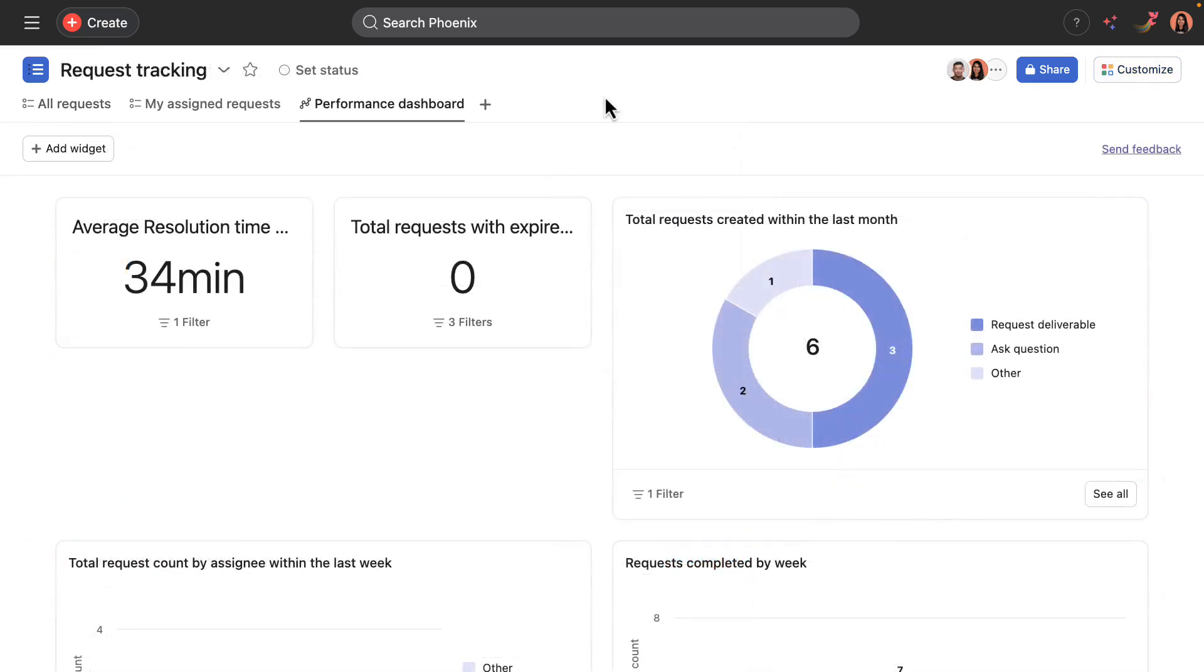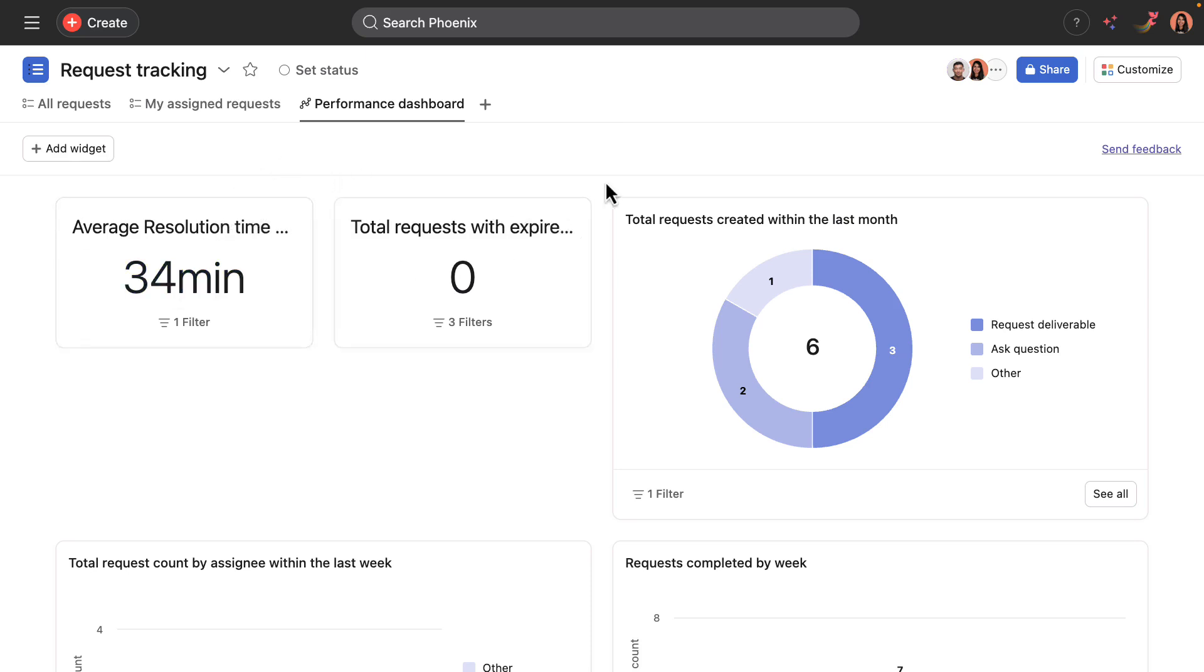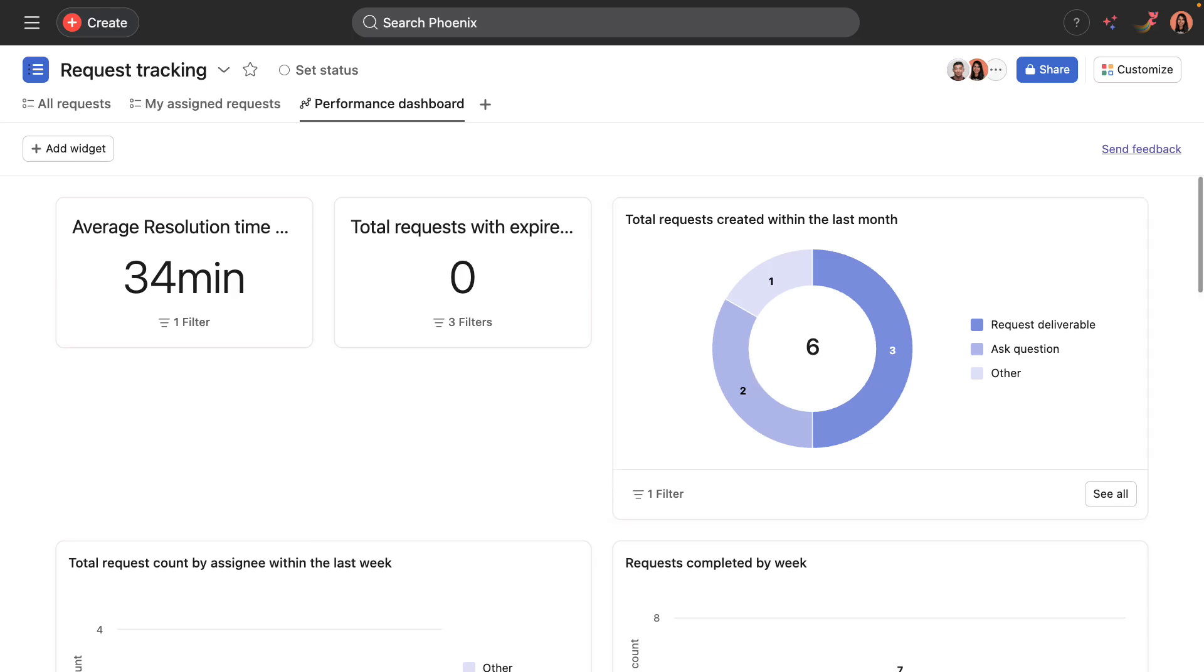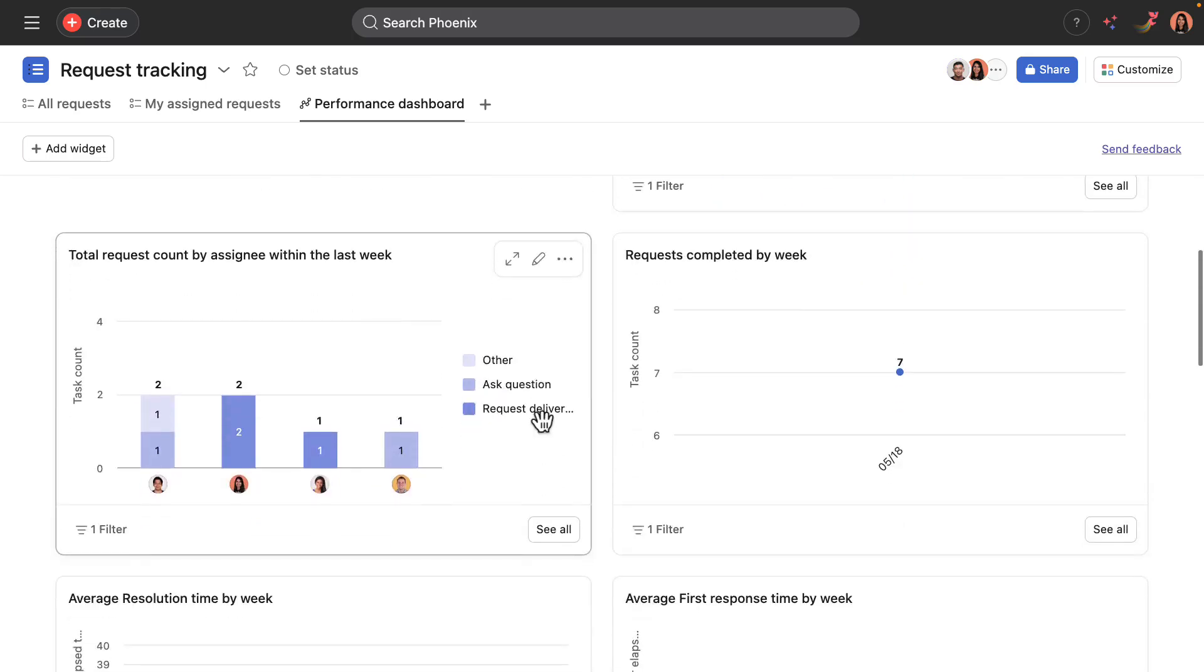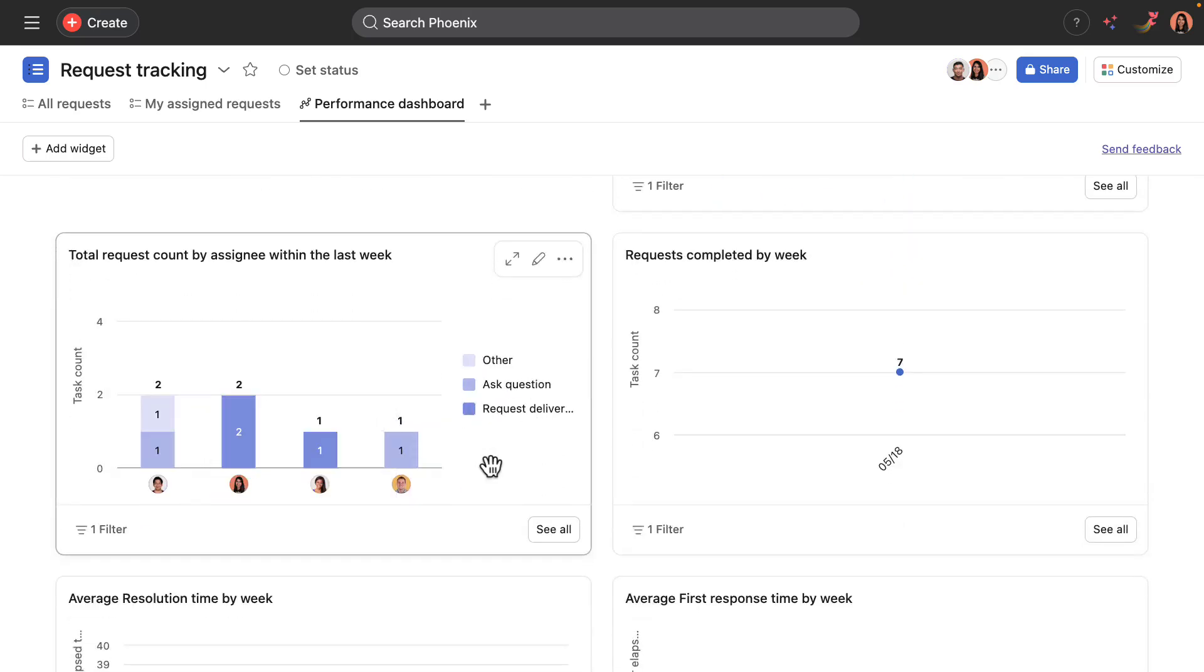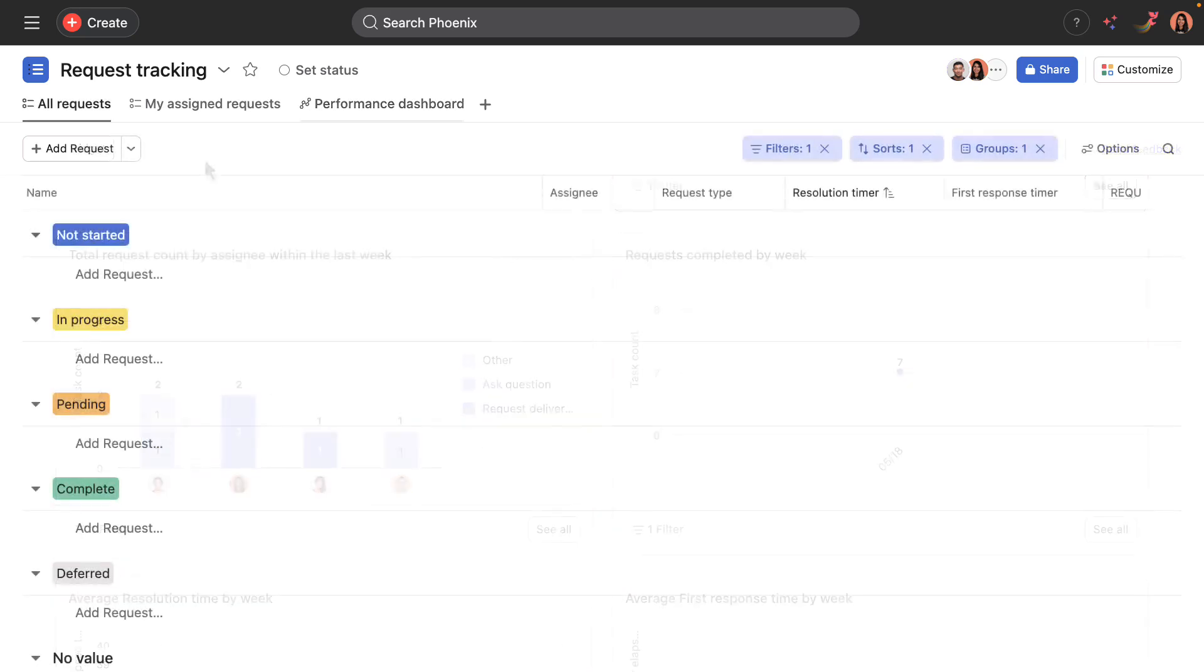And once your request tracking system has been running for some time, the performance dashboard will become a really powerful tool. Here's from the workflow that we demoed that just had a few more requests in it. And you can see useful metrics like the average resolution time, the total requests created, as well as data down below on individual team members and their number of requests.